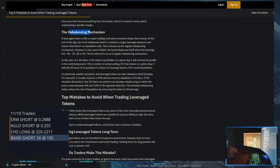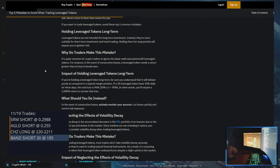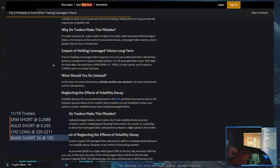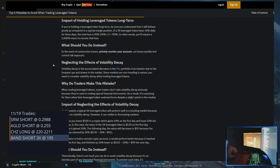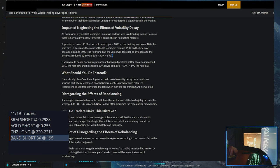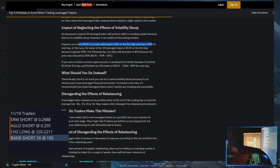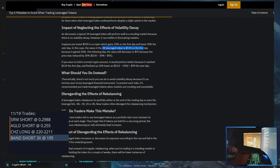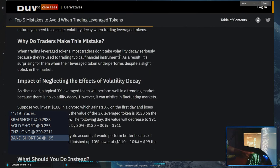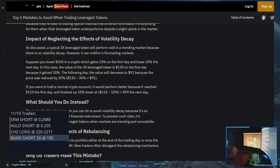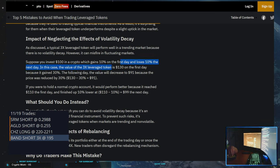Yeah, you can't hold them long term because you're paying extra fees and these things get reset. This is kind of explaining it. Suppose you invest $100 in a crypto which gains 10% on the first day and loses 10% the next day. In this case, the value of the 3x leverage token is $130 on the first day because you went up 10%, right? So you went from $100 and you went up 10%, so then this 3x leverage coin you're up $130 on the first day because it gained 30%.